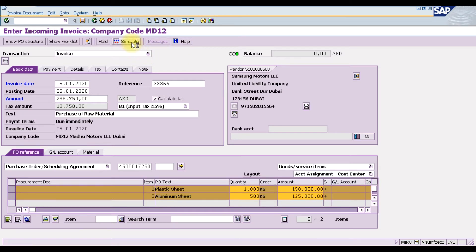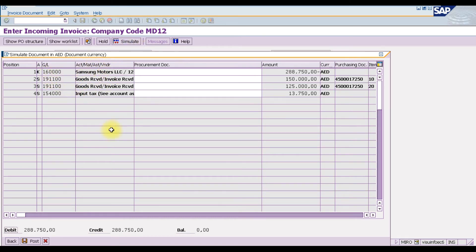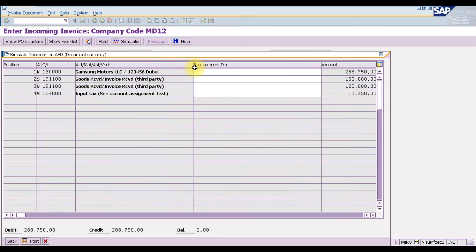Click Simulate to see the document overview. The incoming invoice shows Samsung Motors as the payable party. The GR/IR (Goods Receipt/Invoice Receipt) account appears twice because we ordered two items. The input tax account is also present for 13,750. The total payable to Samsung Motors is 288,000.